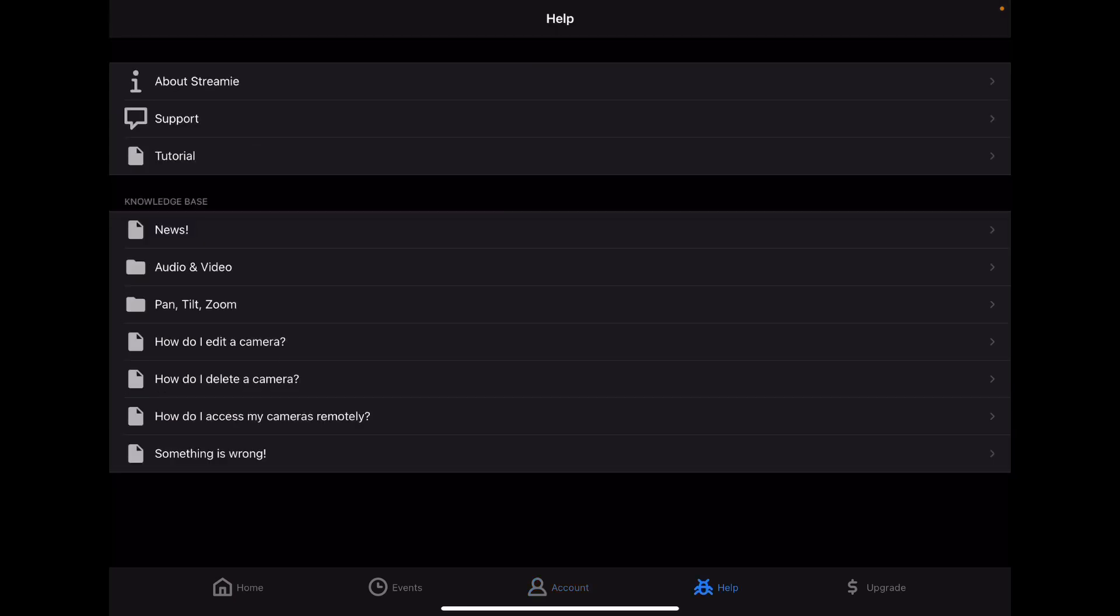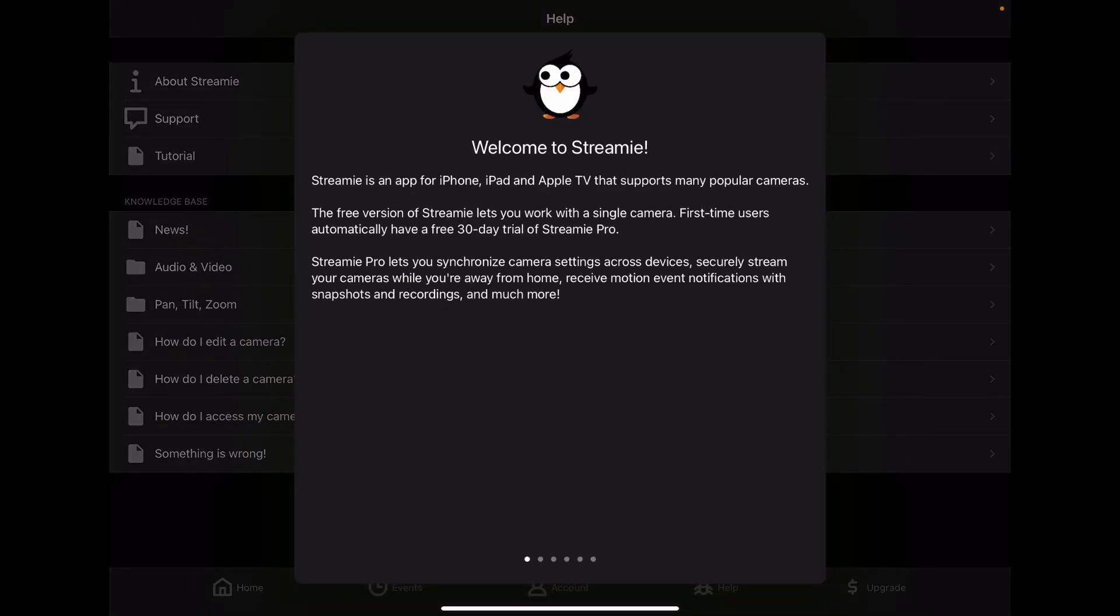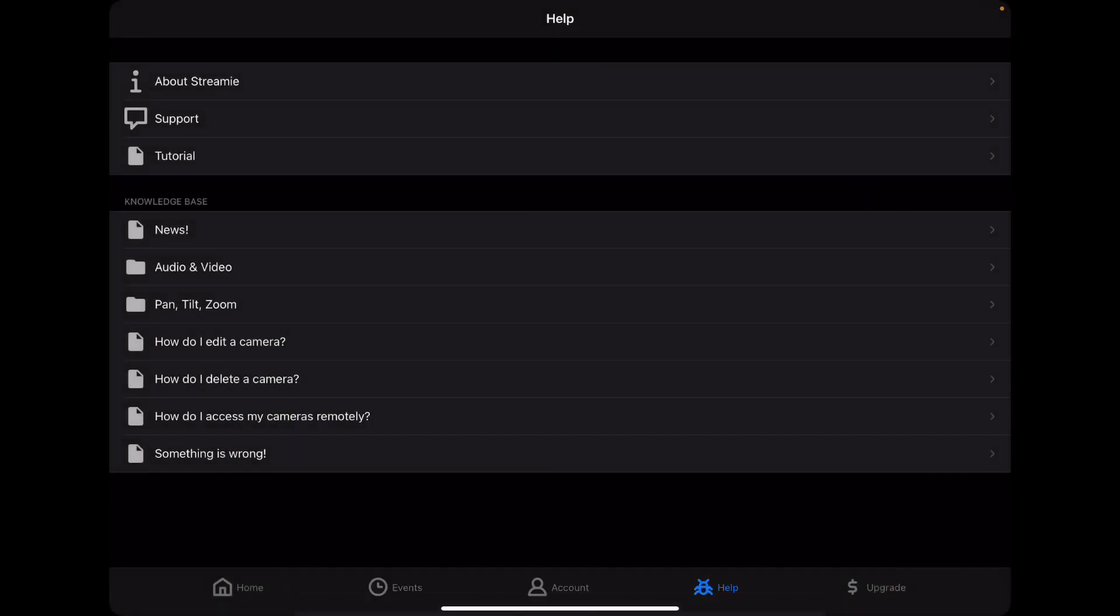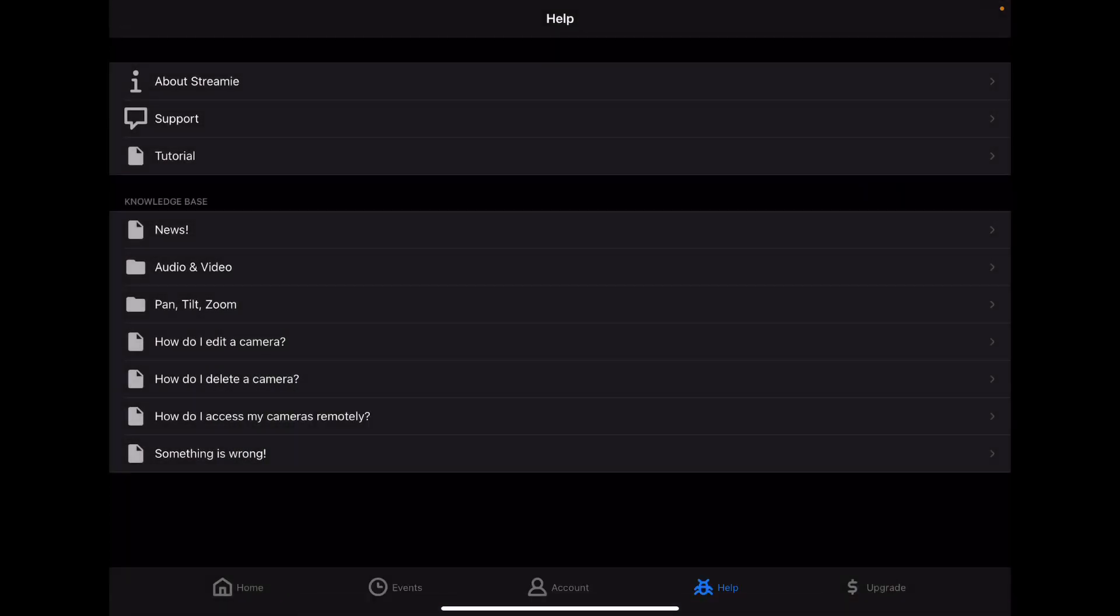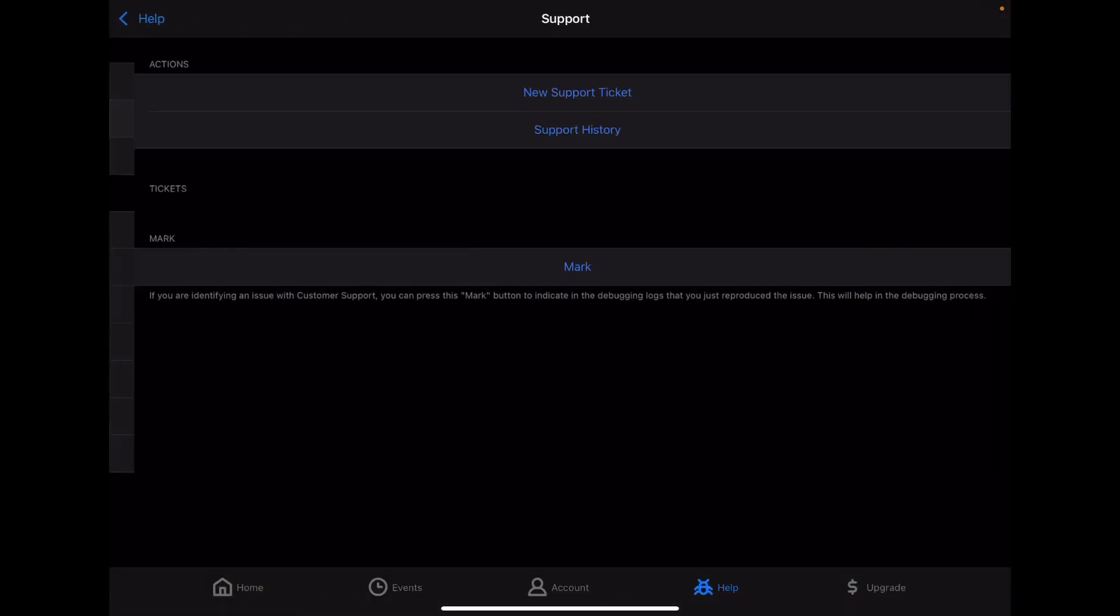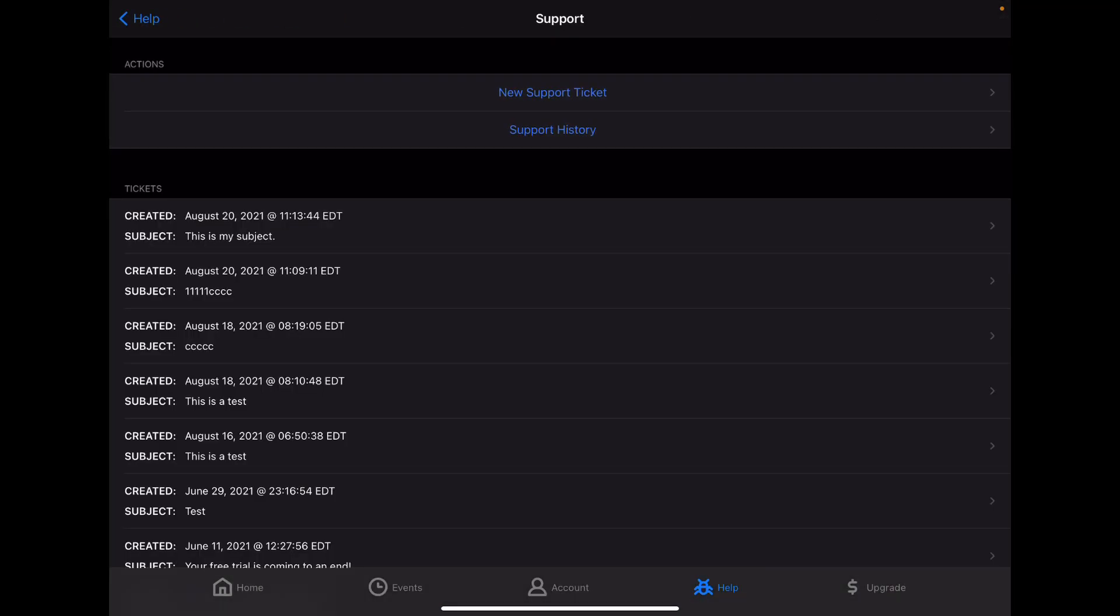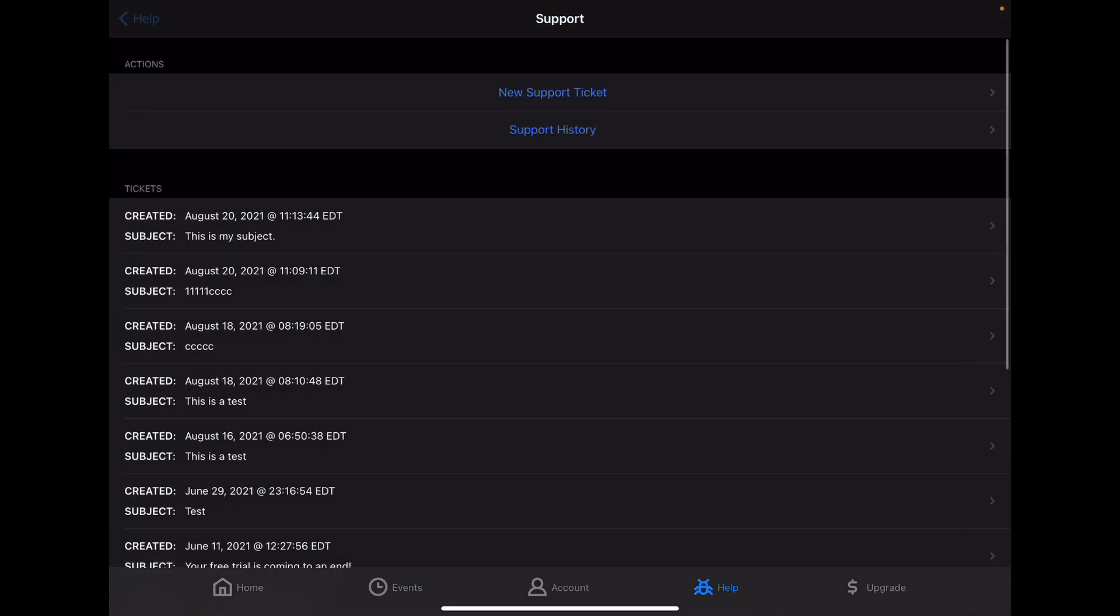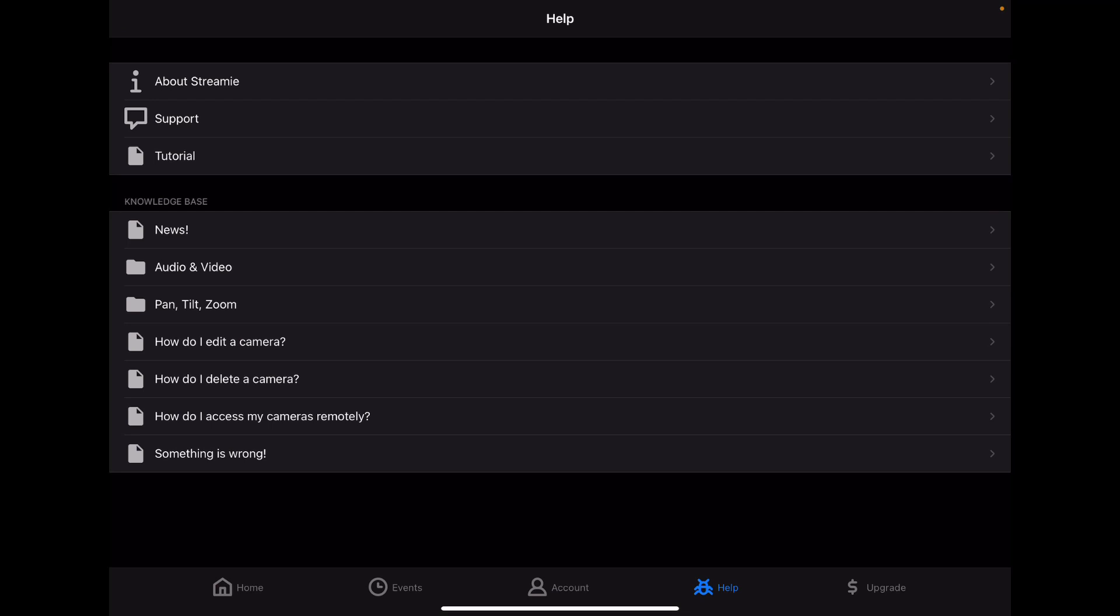Next up, the Help tab gives you some basic information from our knowledge base, as well as access to the tutorial you saw the first time you launched Streamy. But most importantly, we have the support system here, where you can send us some messages within the Streamy system, and we will have access to some of your account metadata, so that may allow us to help you with whatever issue you've run into. You can also email us, but this is far more effective and often saves a step.